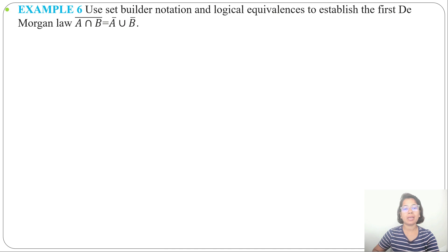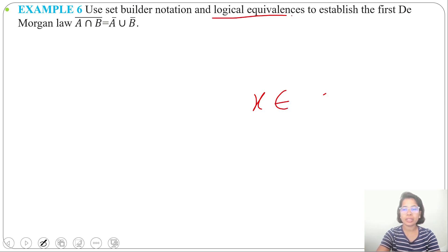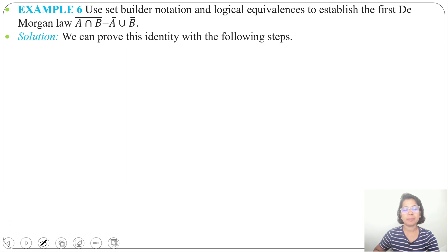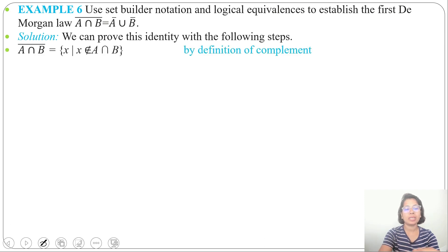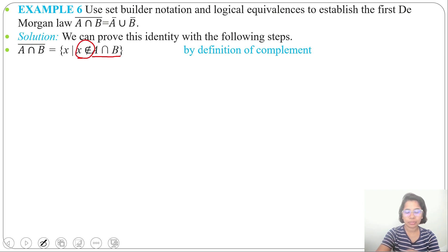I already discussed logical equivalence in logic — these use AND, OR, negation. Here in set theory we are using union, intersection, complement. So (A ∩ B)' can be written as: x does not belong to A ∩ B, by definition of complement.